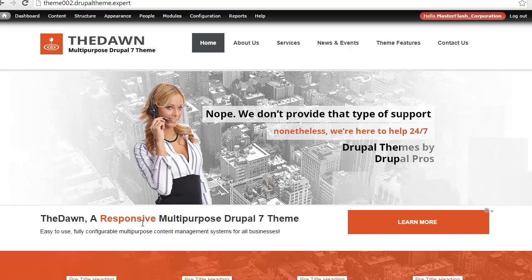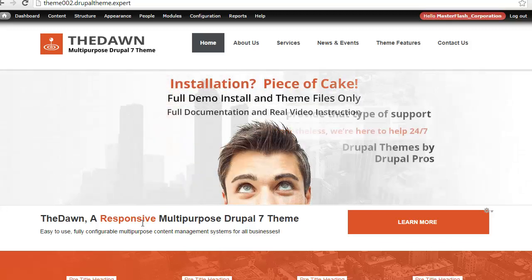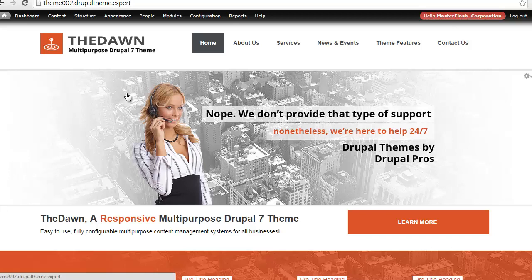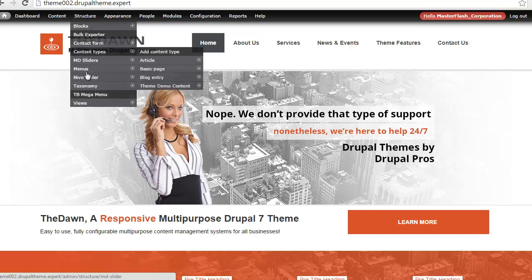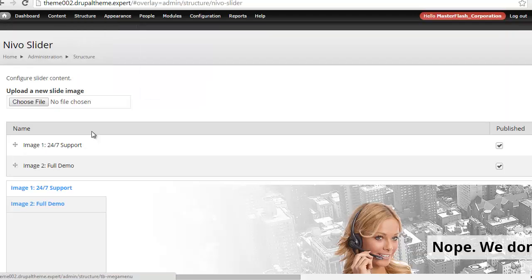This video is going to walk you through the setup for the Nevo slider and alternative methods for using slide content on the homepage or any locations that you require throughout the entire system. As you're logged in as administrator, you have access to the administrator bar, so I'm going to go to Structure, then Nevo Slider, and walk you through this process.